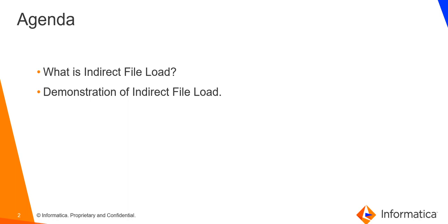The agenda of this video is to first see what is indirect file load and then the demonstration of indirect file load with an example.